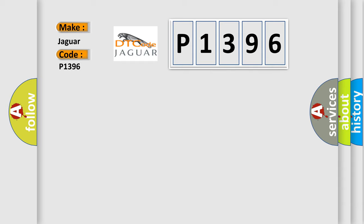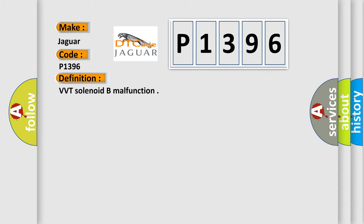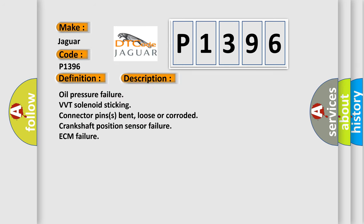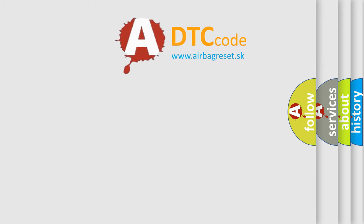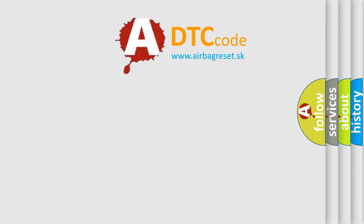The basic definition is VVT solenoid beam malfunction. And now this is a short description of this DTC code: oil pressure failure, VVT solenoid sticking, connector pins bent, loose or corroded, crankshaft position sensor failure, ECM failure. The Airbag Reset website aims to provide information in 52 languages. Thank you for your time.